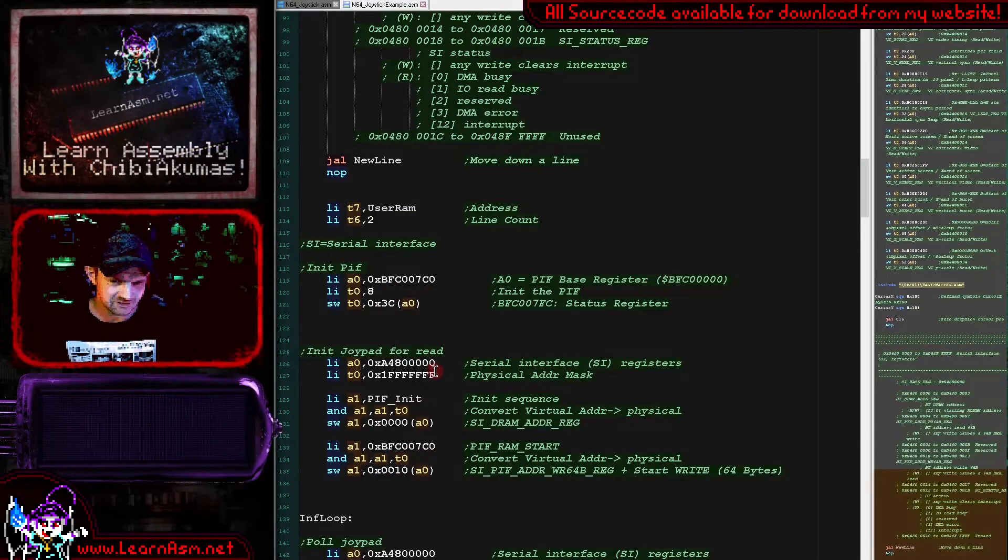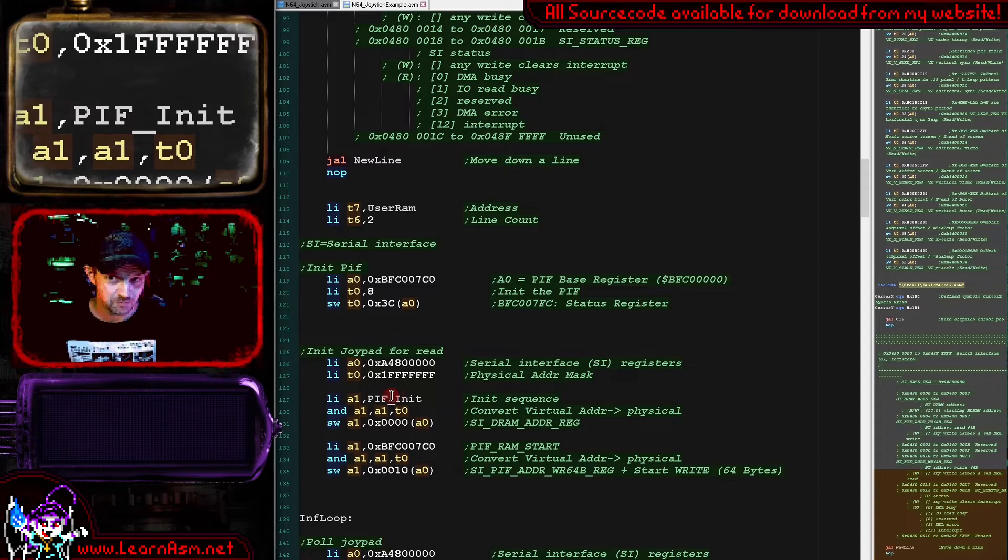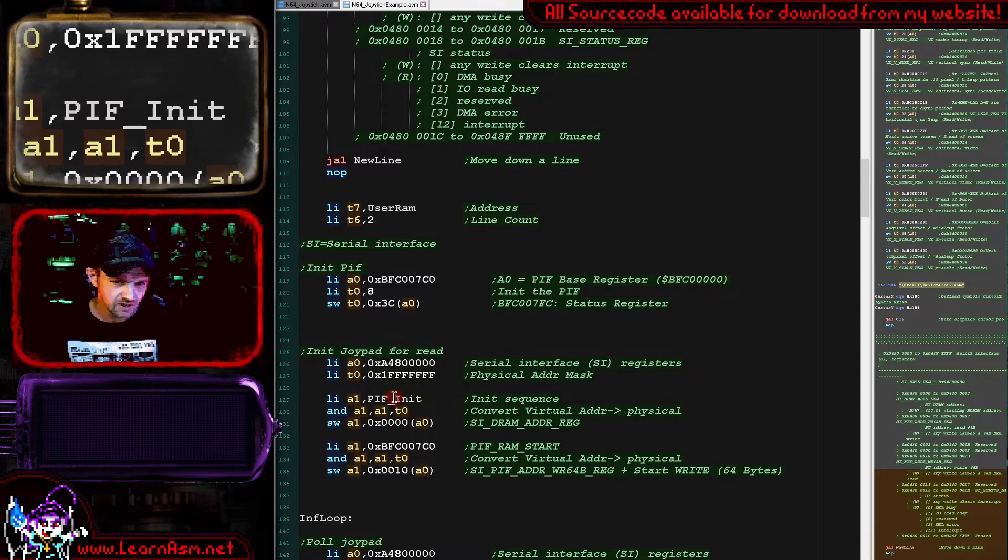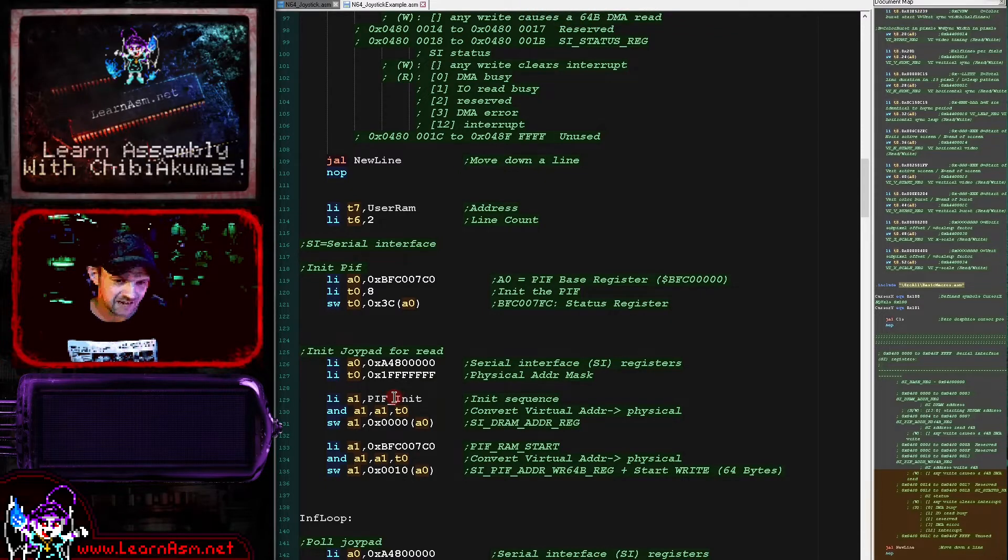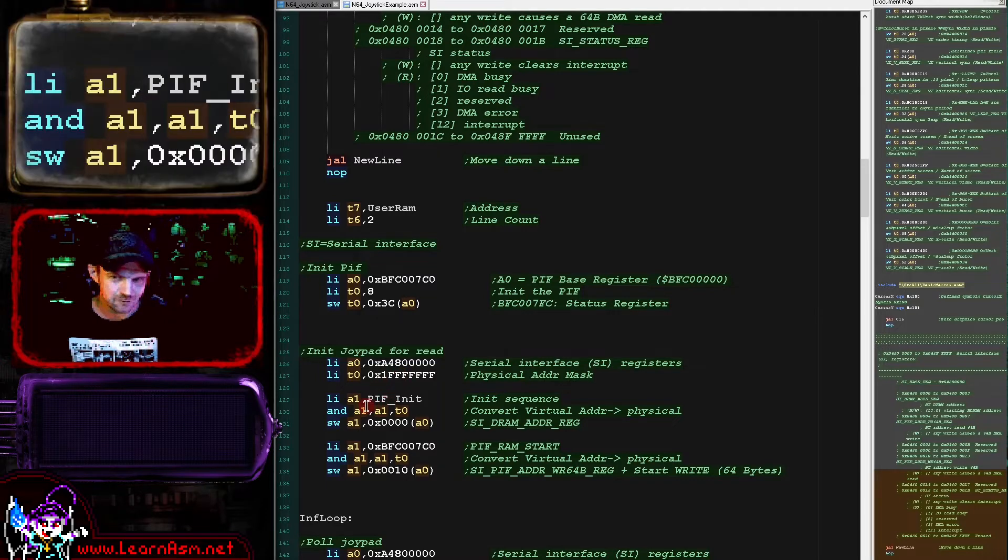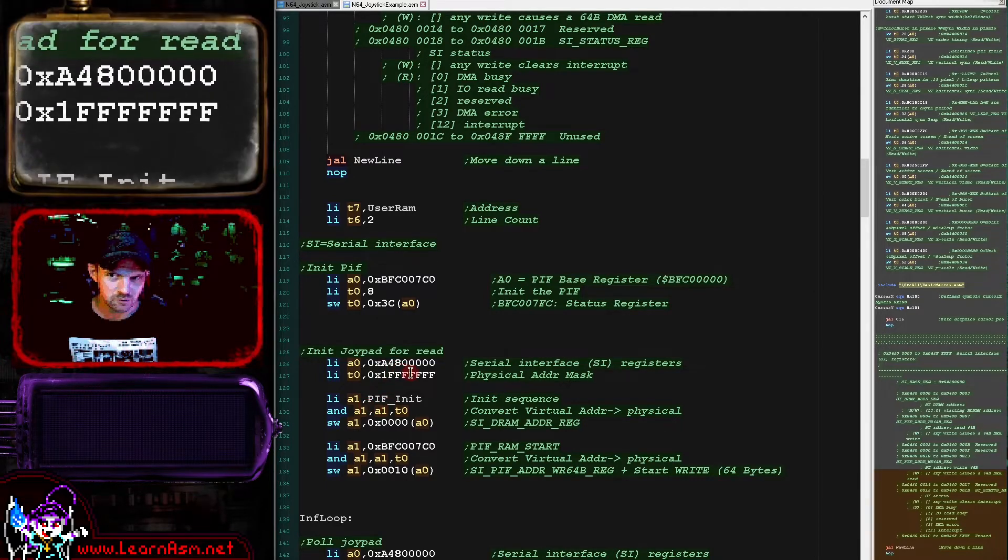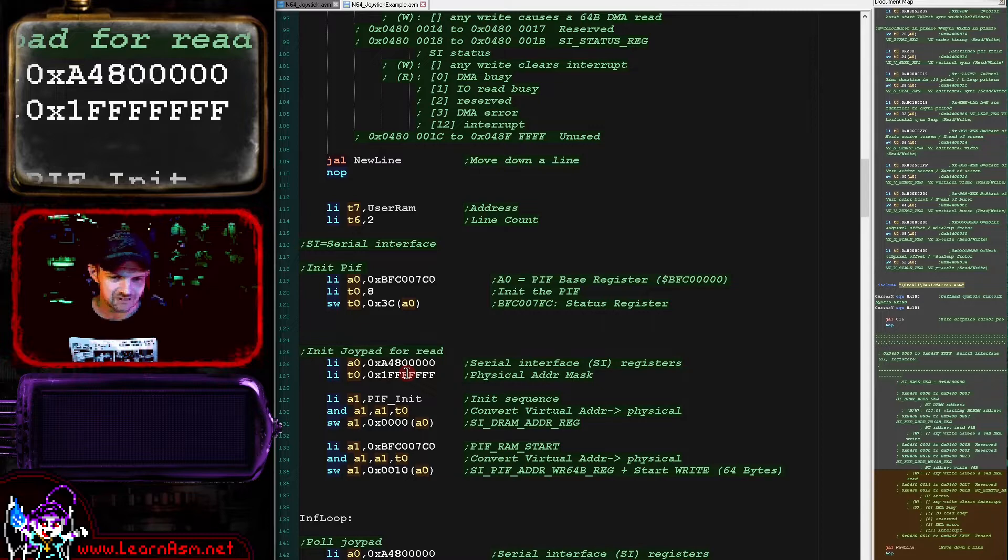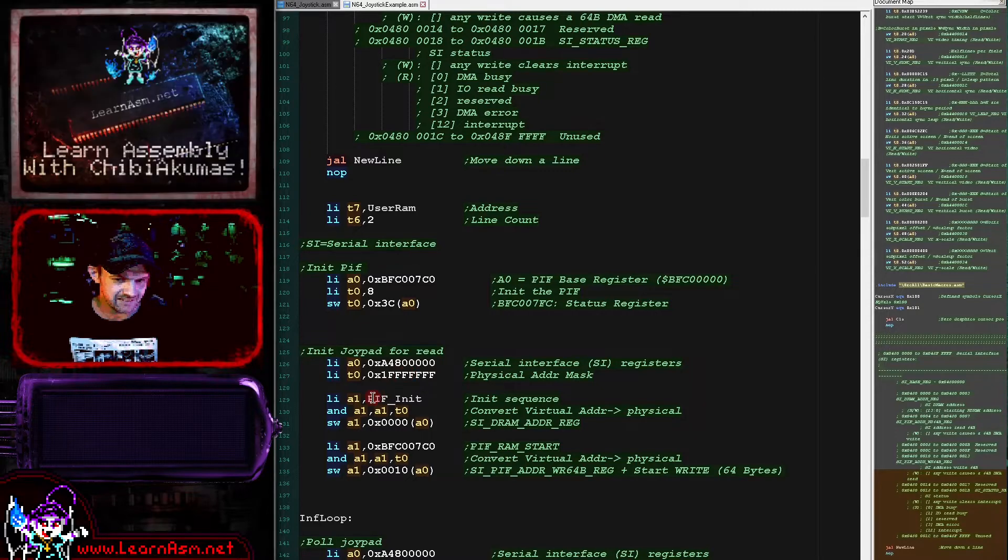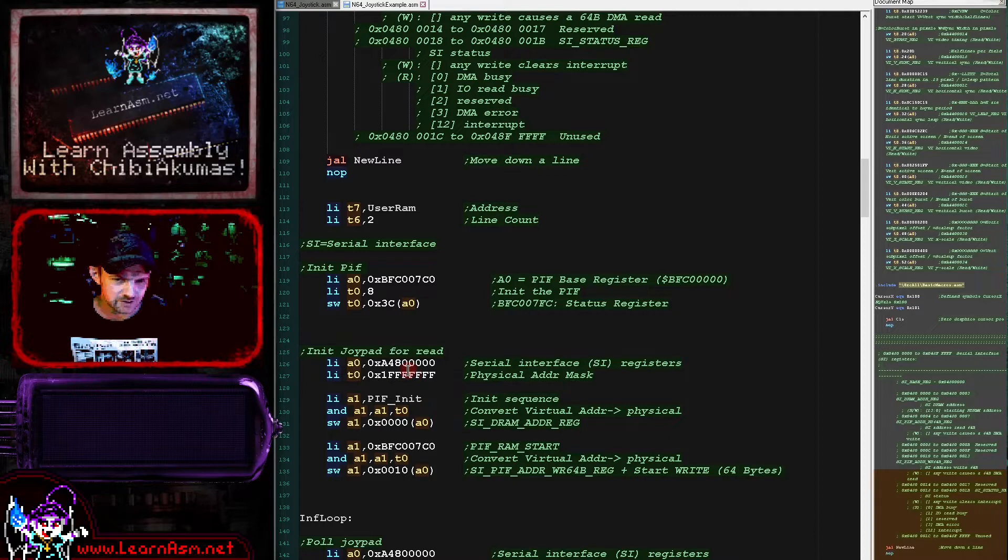If we look at our memory map here, these addresses basically are the same address—it just depends on what kind of caching and things are applying. So what we're going to need to do for our code today is we're going to have to take the address we want to work with, this PIF init, and then we're going to have to convert it to a physical address. The easy way we can actually do that is just to mask that using an AND with this mask here, which will basically convert it to a physical address.